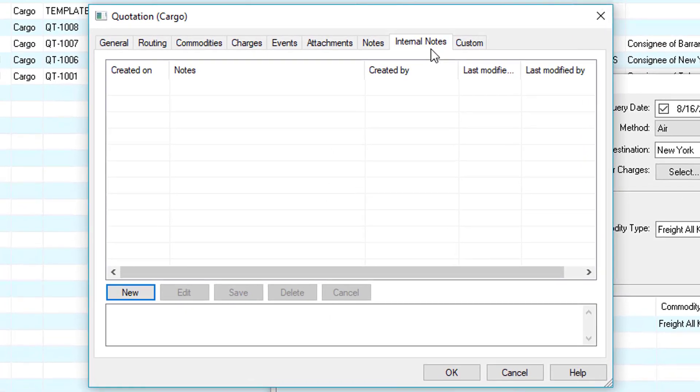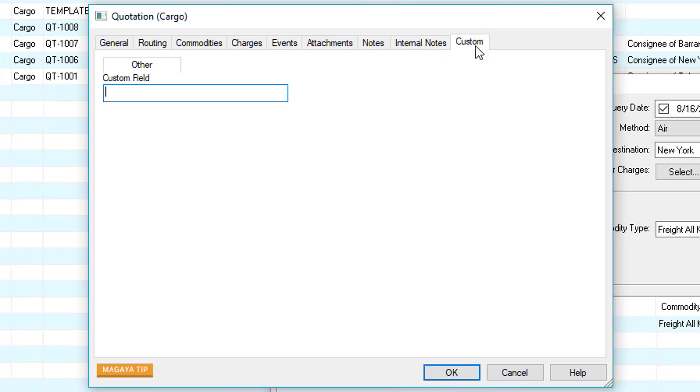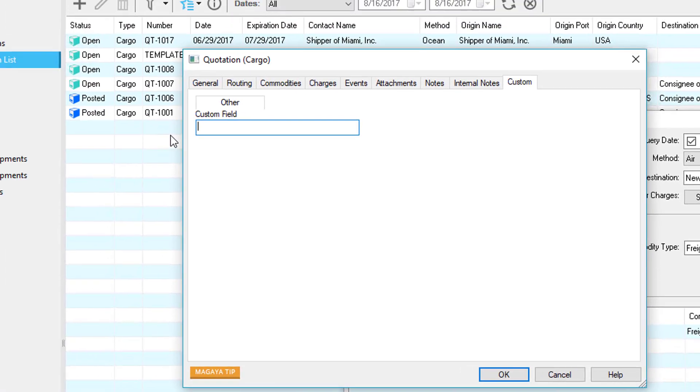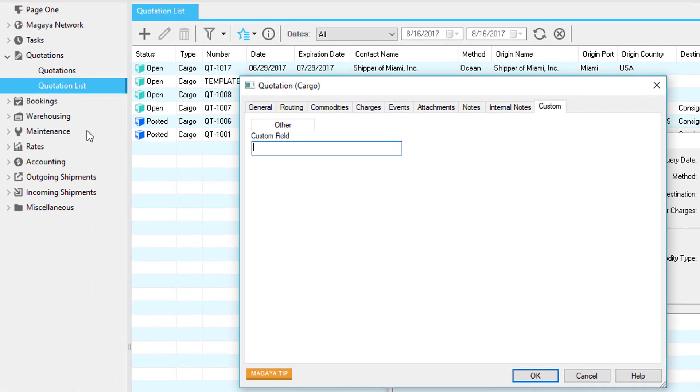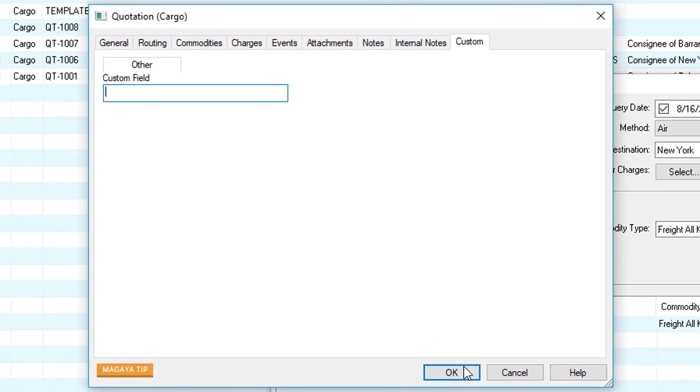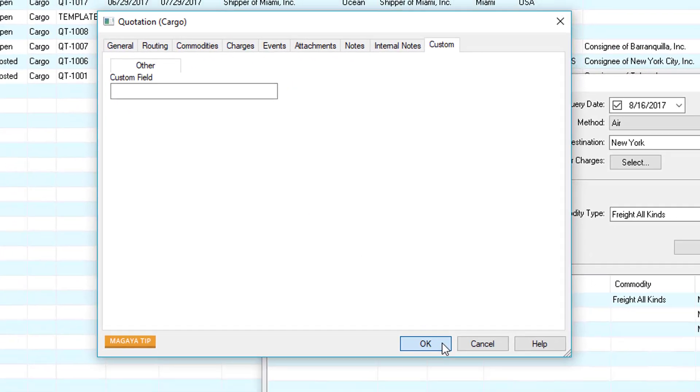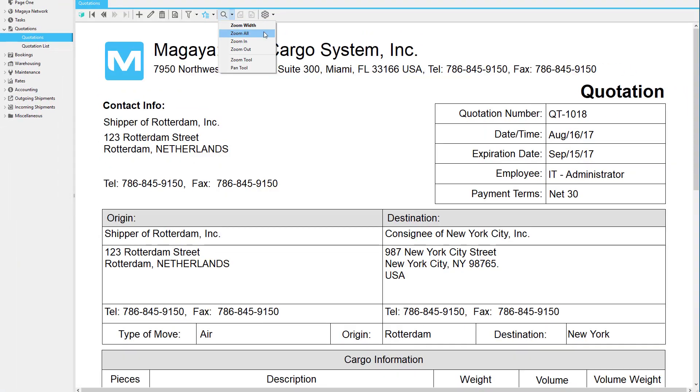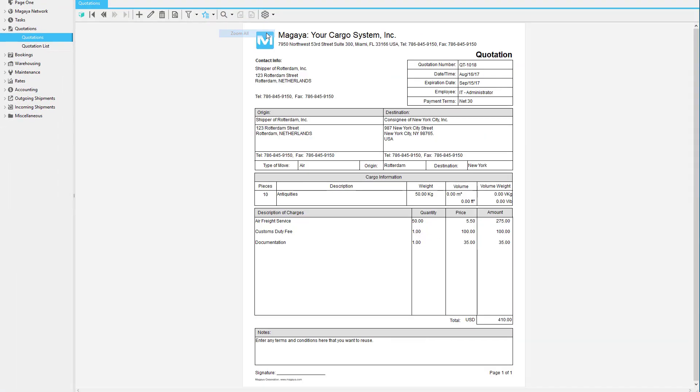The internal notes tab is used to communicate amongst employees. Do this by clicking the new button. And then lastly you may have a custom tab. This tab is used to show additional custom fields. All your custom fields can be configured under your maintenance. When we're ready we can click the OK button and now you have your quotation.